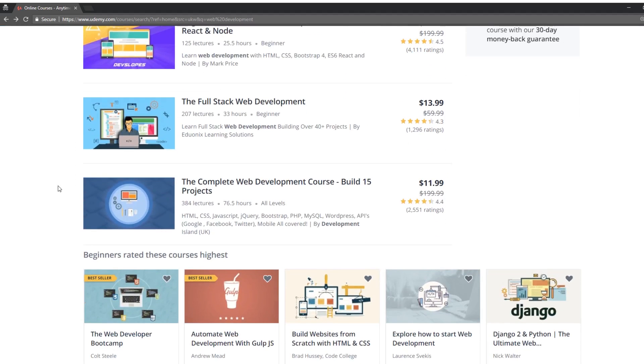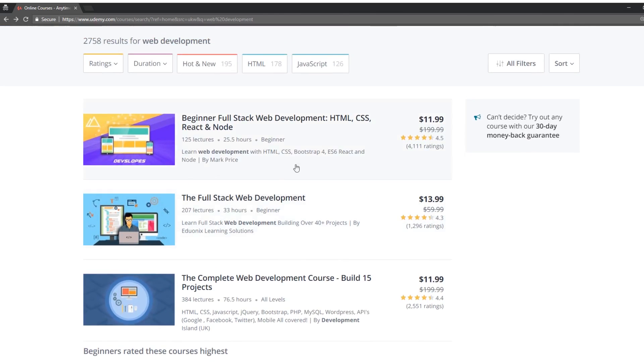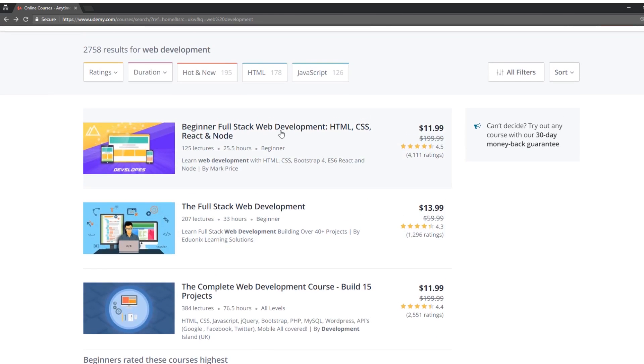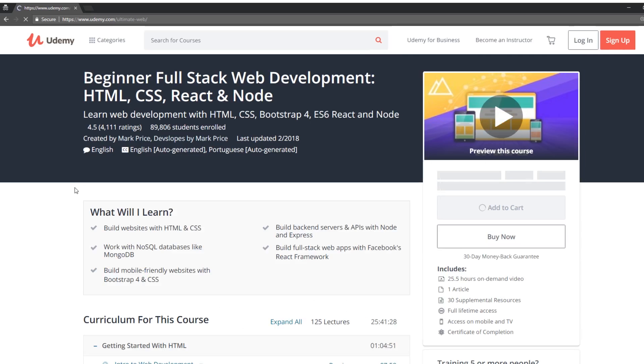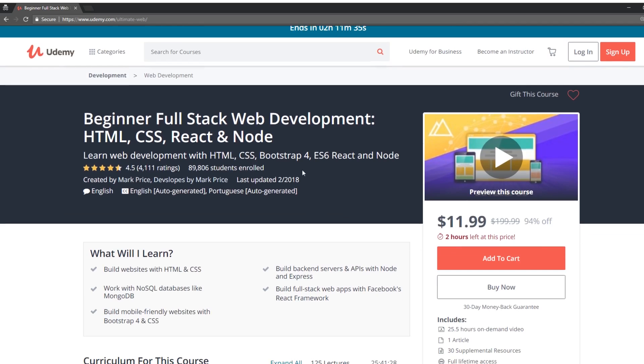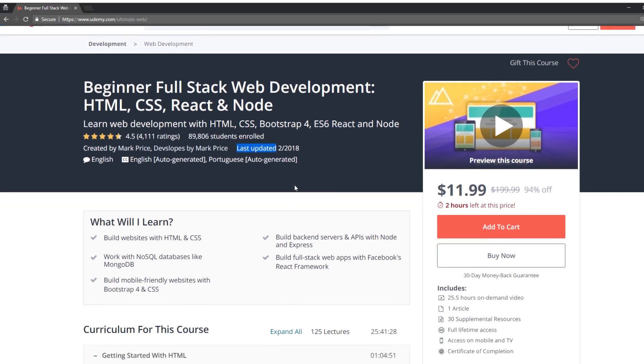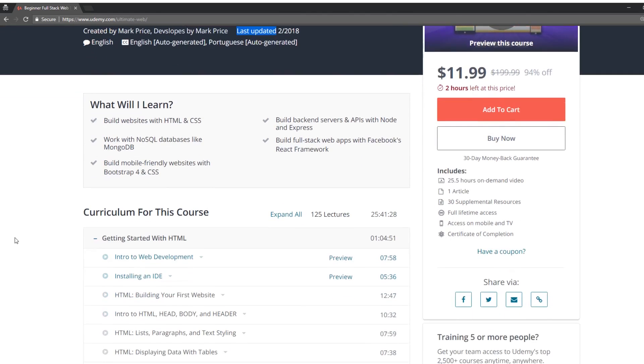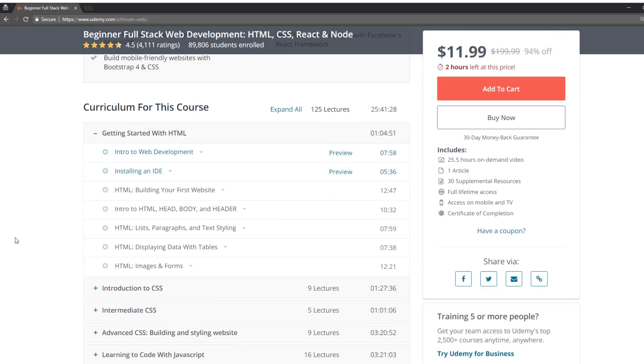Let's see what else do we have in here that's top rated. Let's take a look, it's beginner full stack development HTML, CSS, React, and Node by Mark Price. And kind of nice, I see ES6 and React right away, that's helpful. It's been updated in February of this year, that's really nice. It has 25 hours of content.